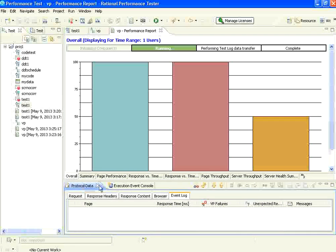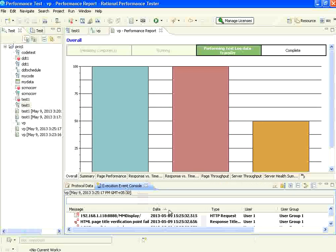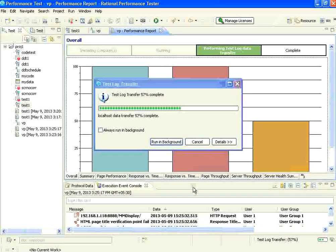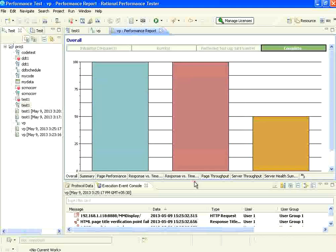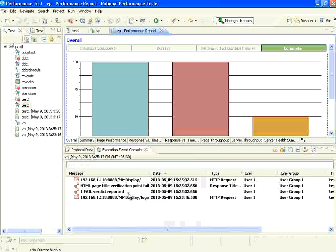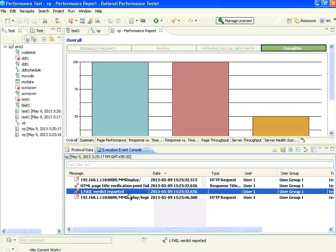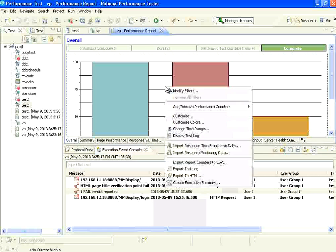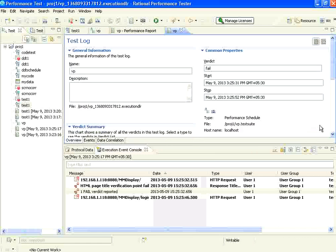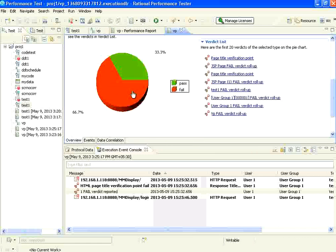If you look here in the protocol data, in the event console, you could see that. Let me resize the screen. Now you could see there is a failure verdict reported. I go right click, display test log. Now you could see there is a verification failure — it says many verifications failed.